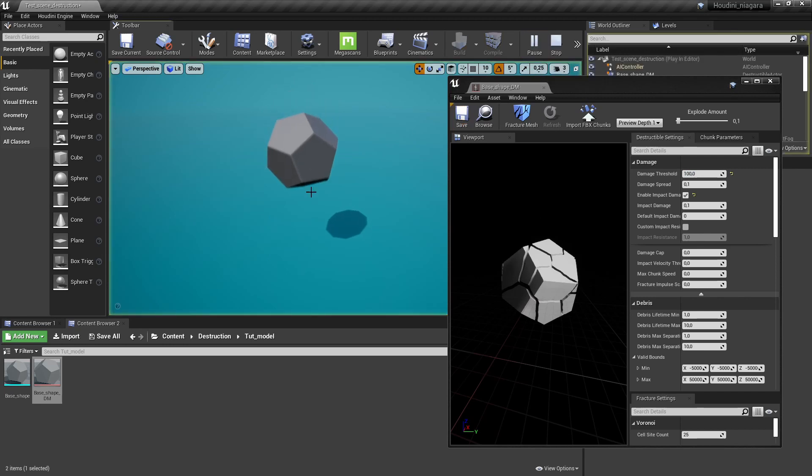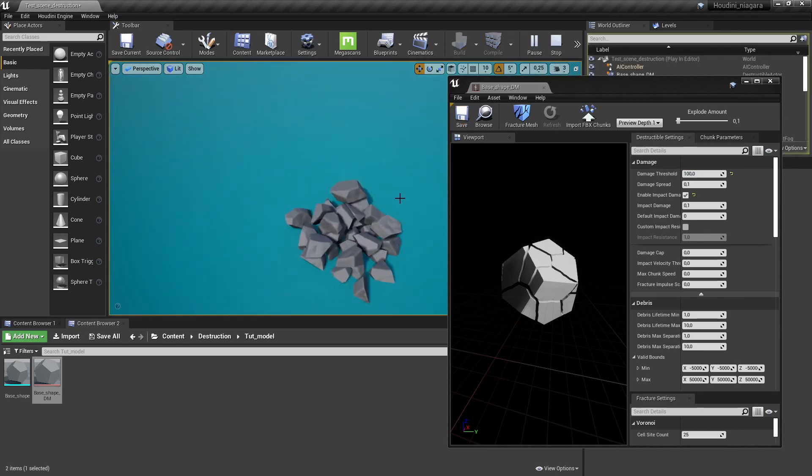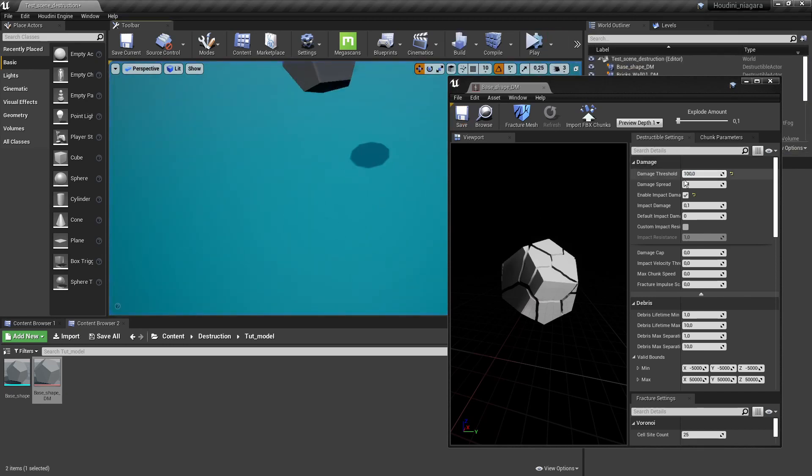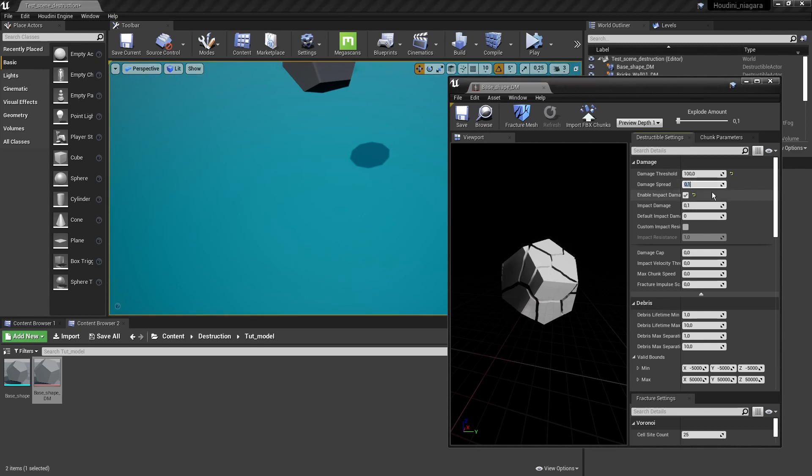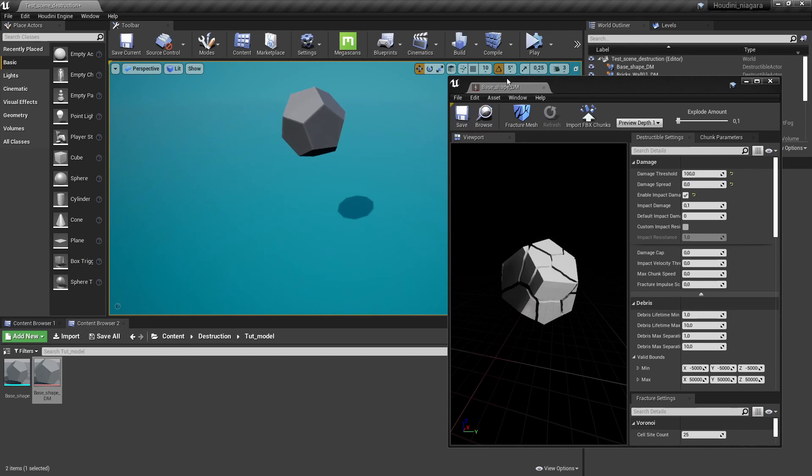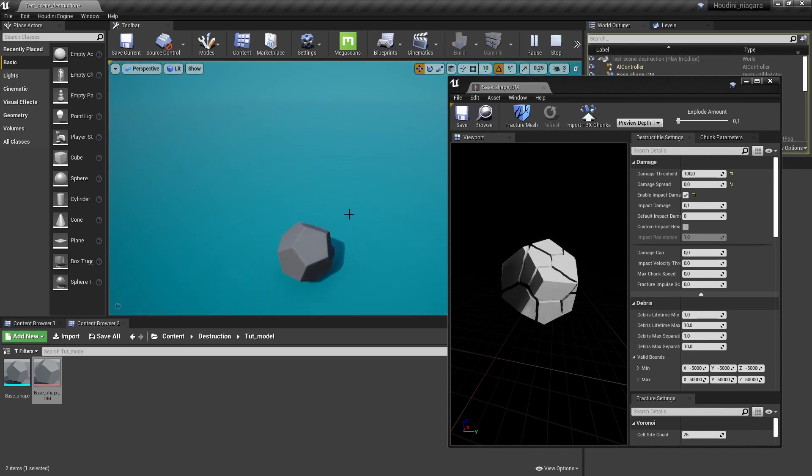And not much is happening and that is because of the damage spread. So for example if I would just fill it in zero which means no spread and if I would press play now it will only destroy objects that are being damaged on impact so it doesn't really spread to nearby pieces.